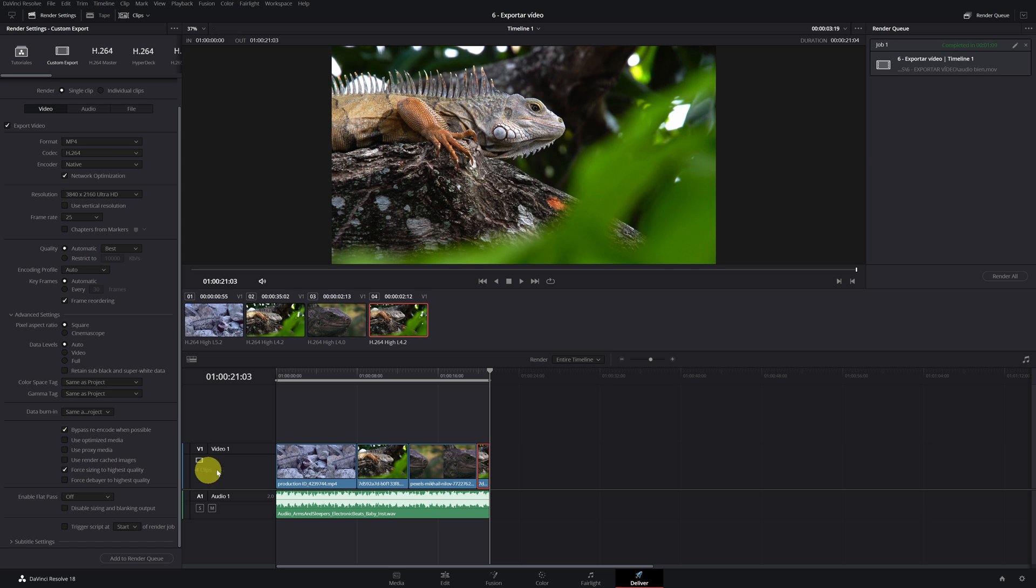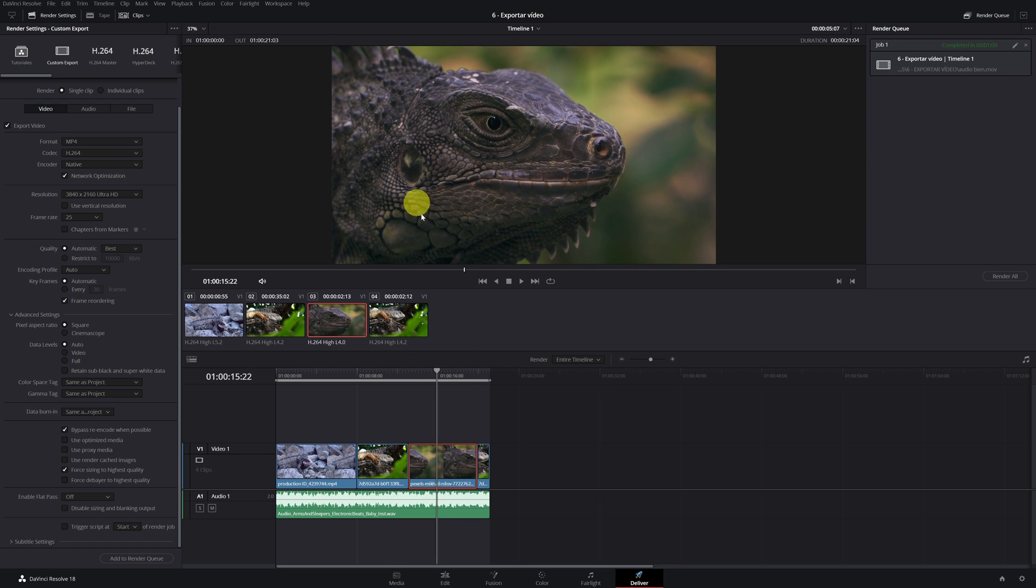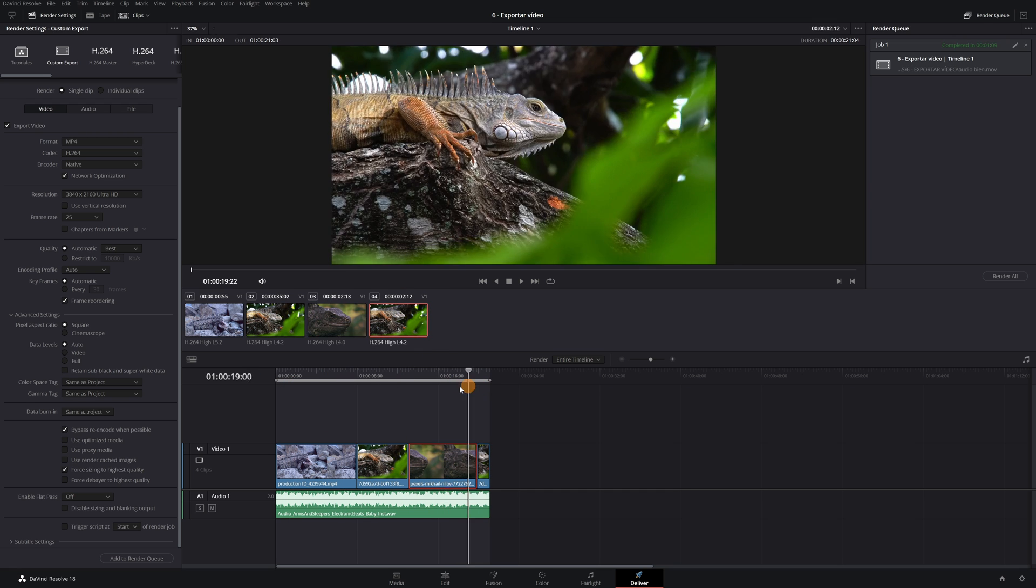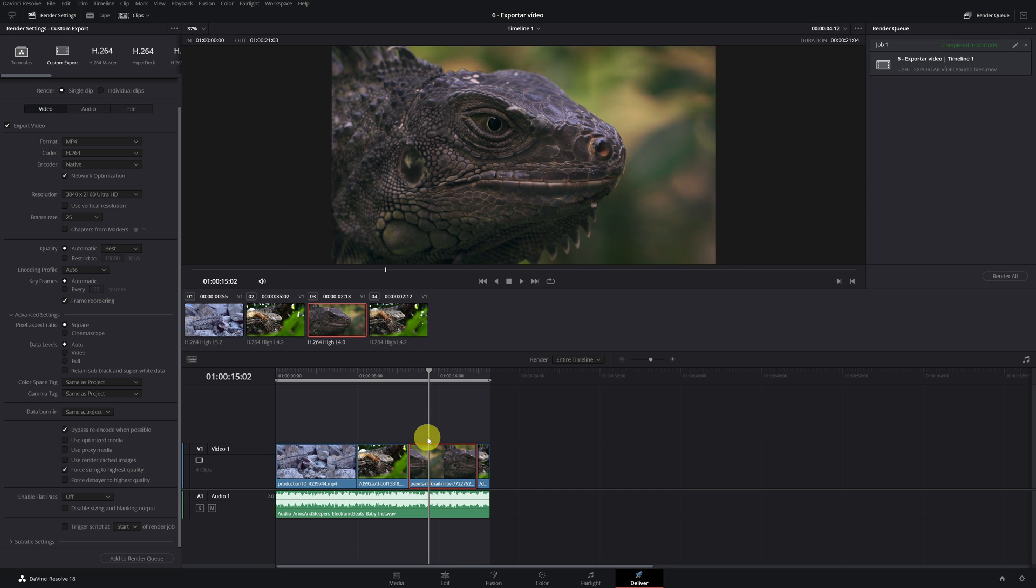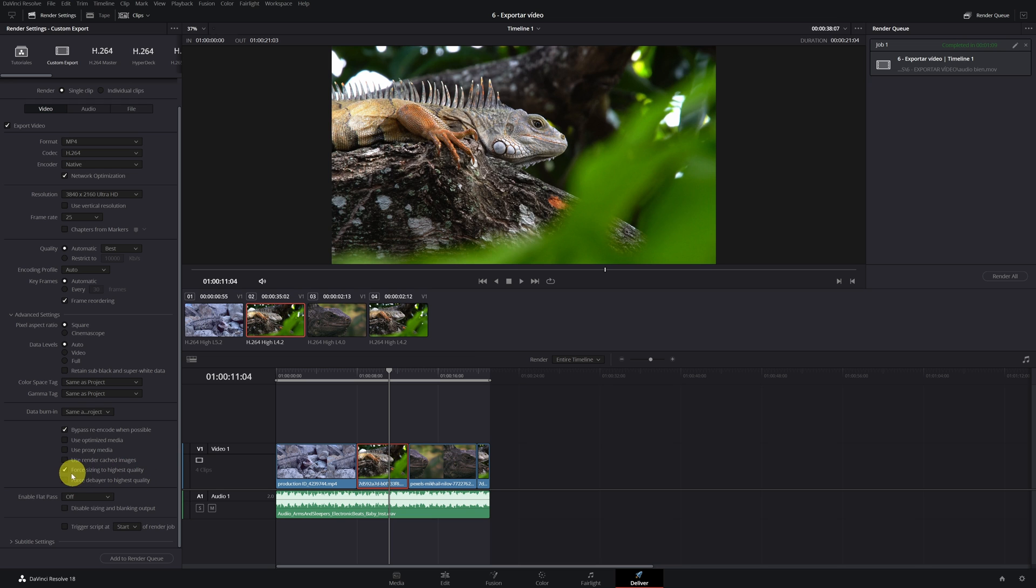If you have used videos of different resolutions in your project, for example, imagine that all the video of iguana you have recorded in 4K resolution, but just this clip you recorded in 1080p because you used another camera. In that case, you would have to convert this clip from 1080p to 4K. Check that box makes that conversion to 4K at maximum quality.